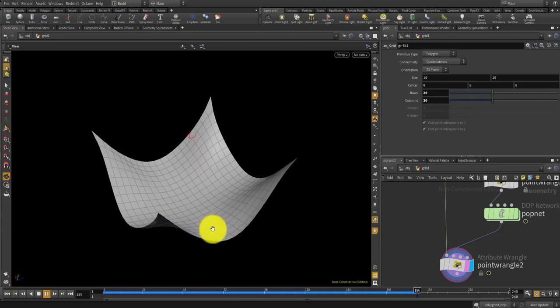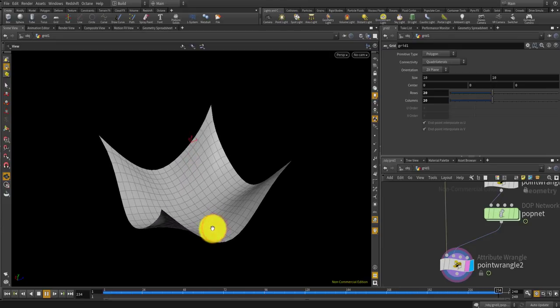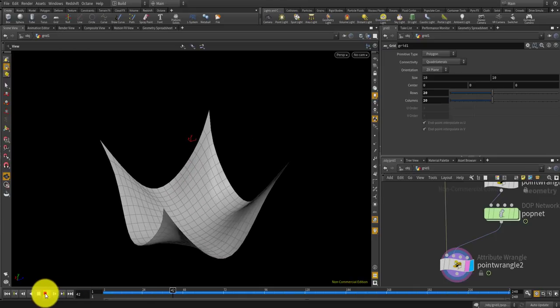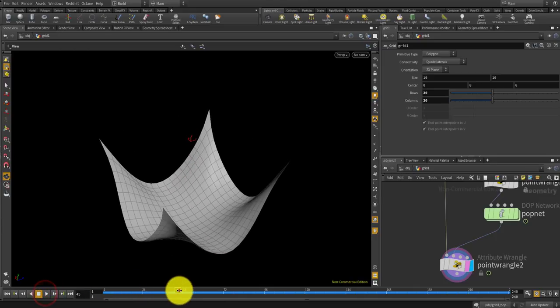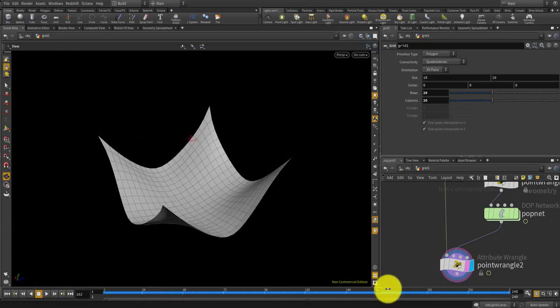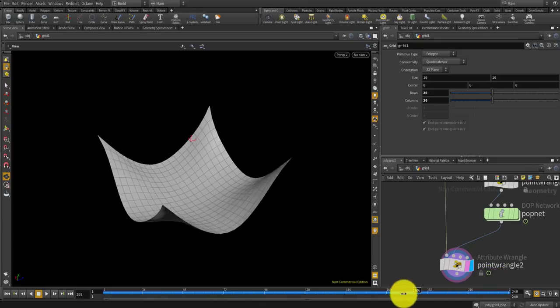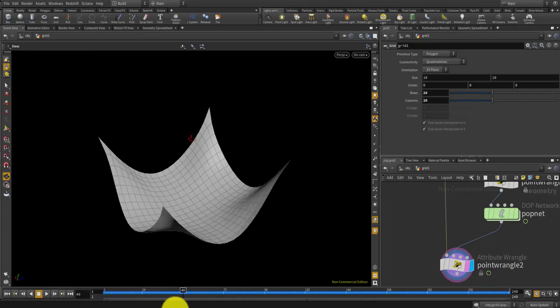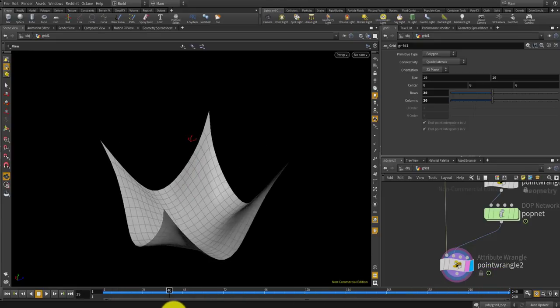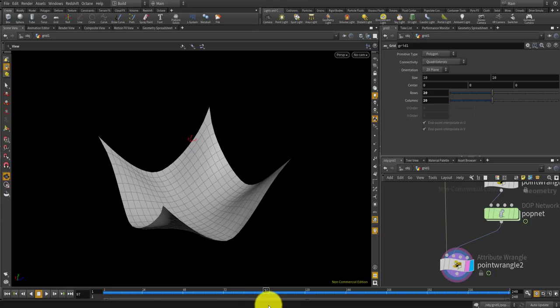Pretty simple and pretty useful for making all sorts of point-based physical simulations I think, such as this kind of fabric. Thank you.